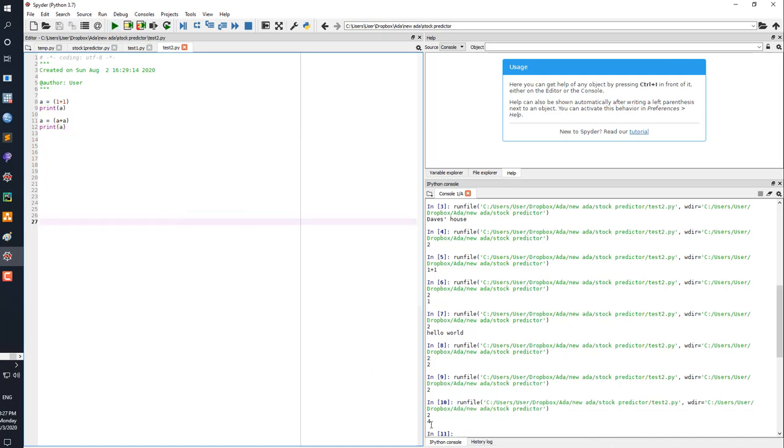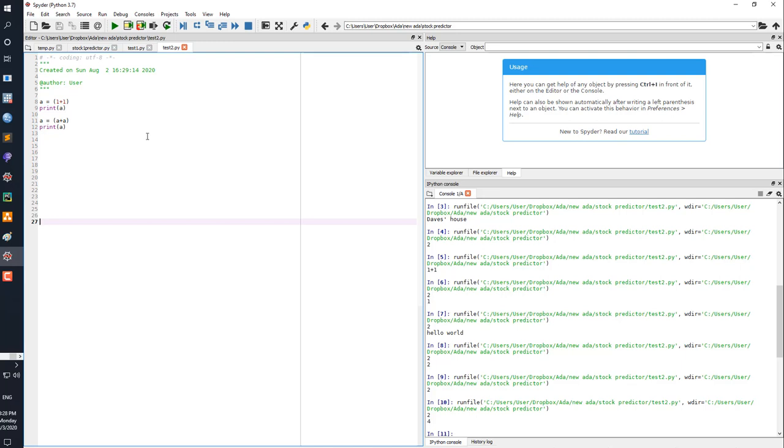It creates number four. So remember, two is just this first one, and then it's creating number four. Because A, what it's doing there is taking A as one plus one, which is two, A plus one plus one. So really this is a calculation of one plus one plus one plus one, which is four. So that's why it's producing the four. So you can do that kind of sequential addition.